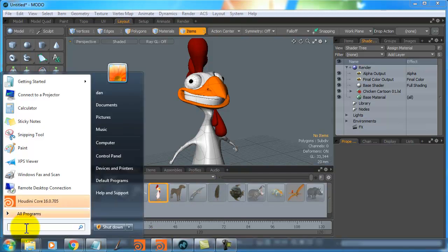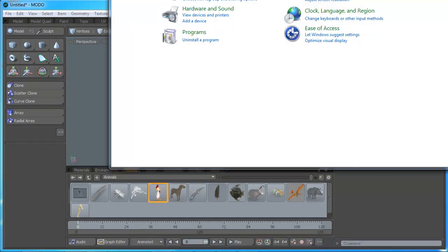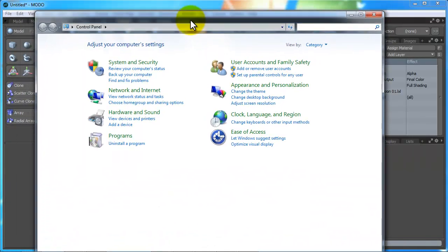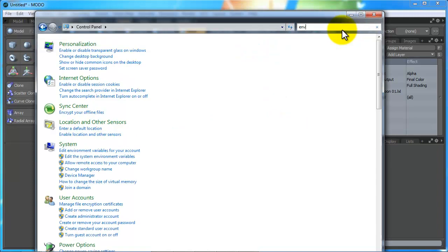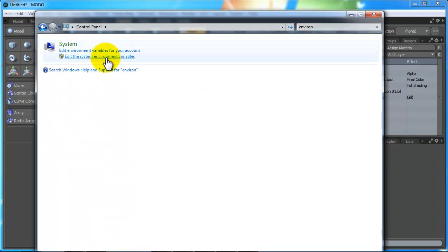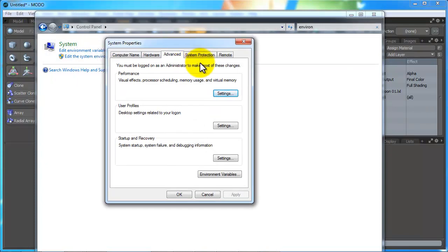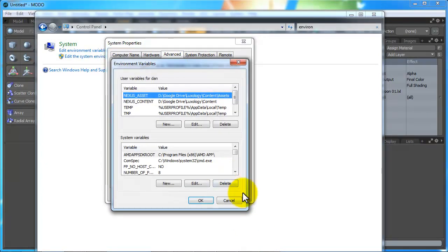First thing I want to do is actually bring up my Control Panel, pull this down a little bit, and all we have to do is type in 'environment variables.' We just click on that, bring this out, and once this comes up we want to go to Environment Variables.